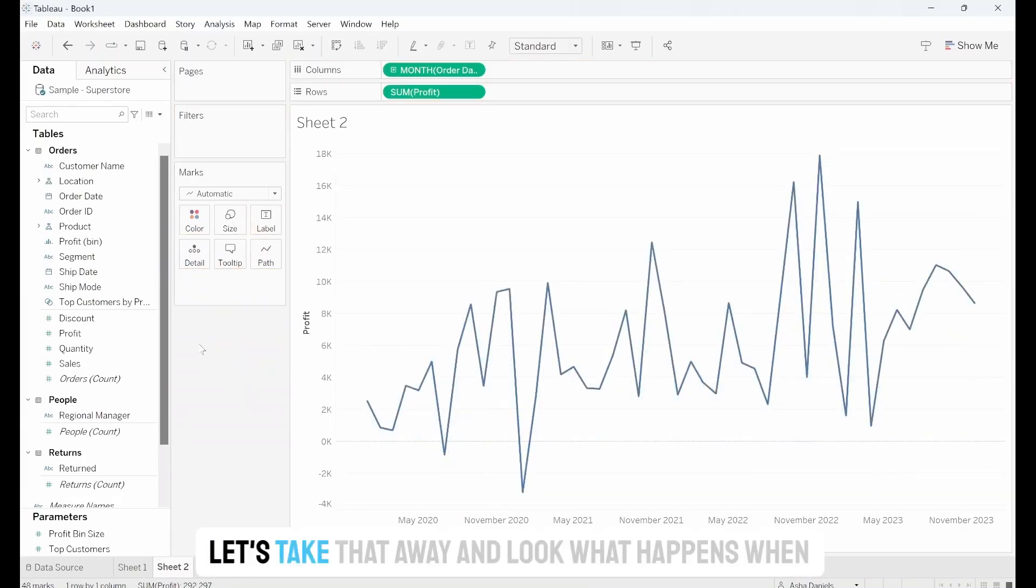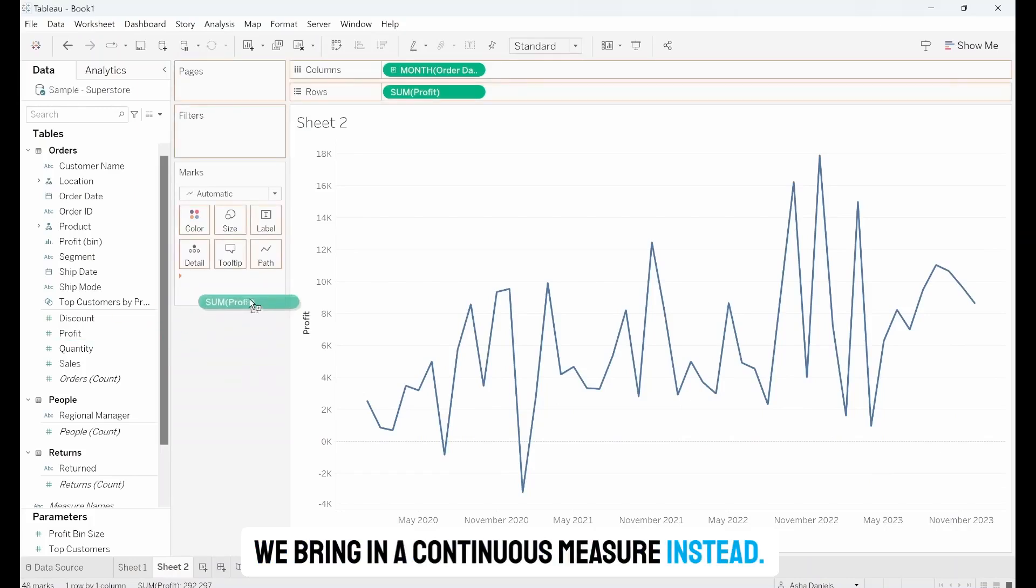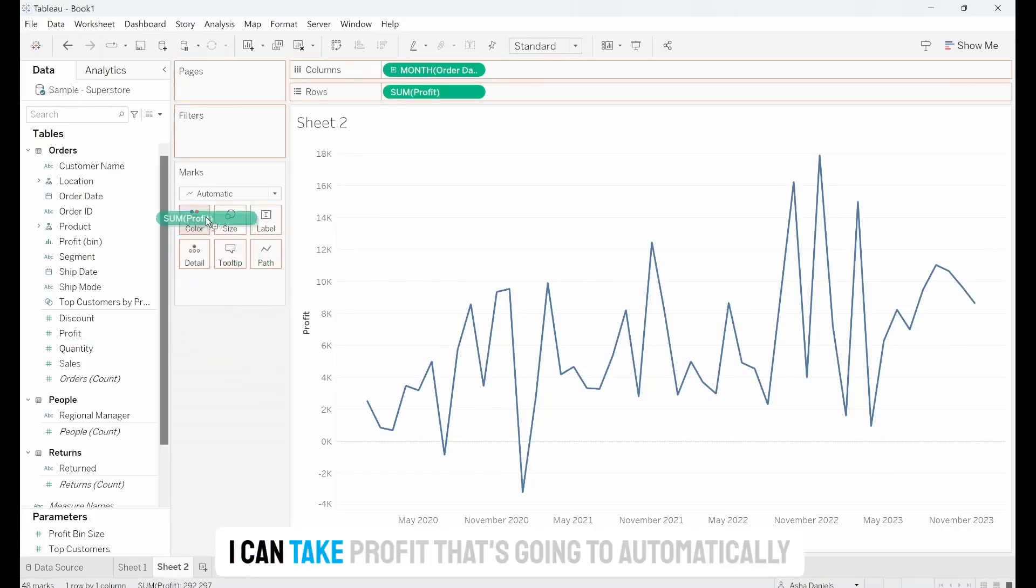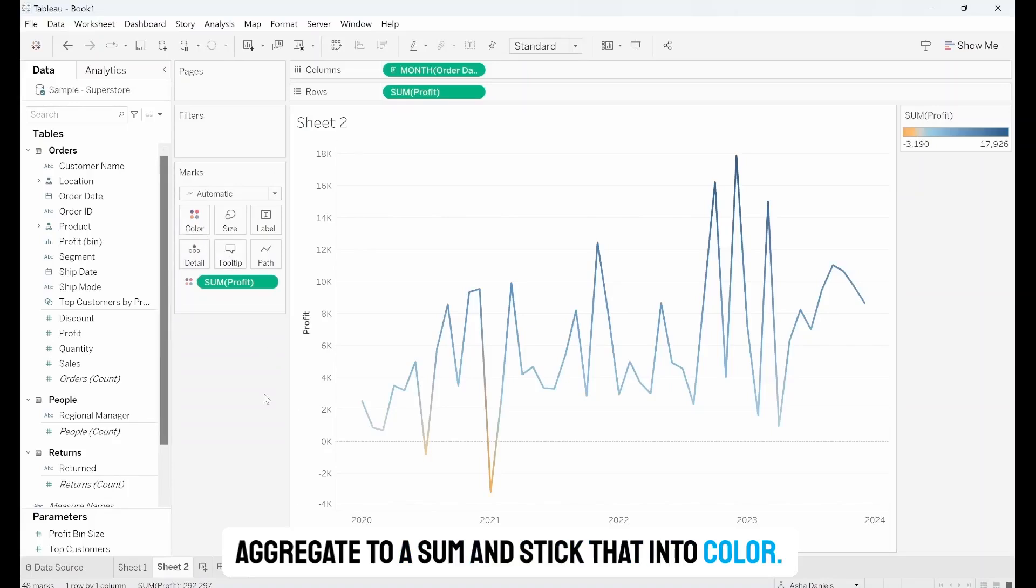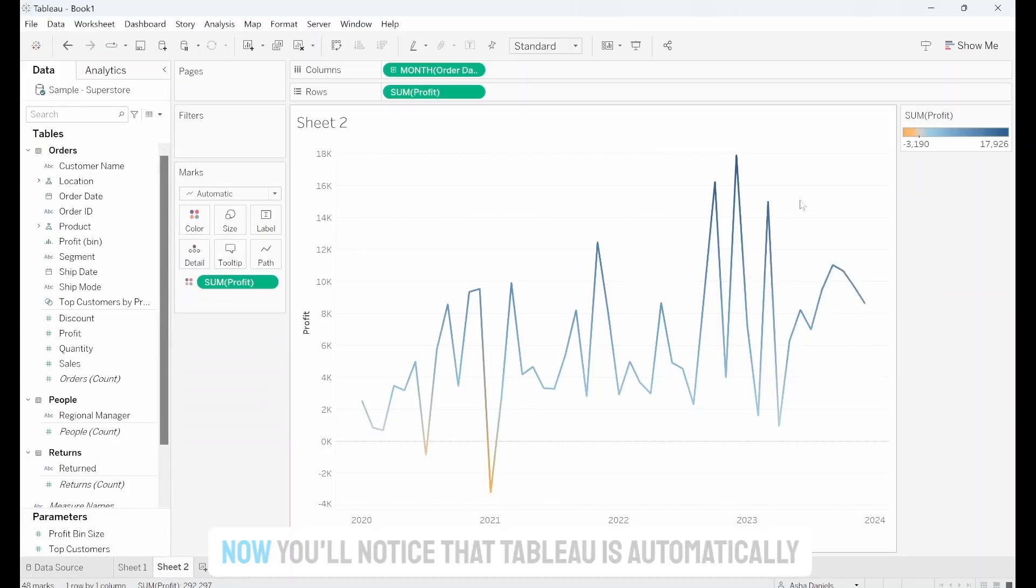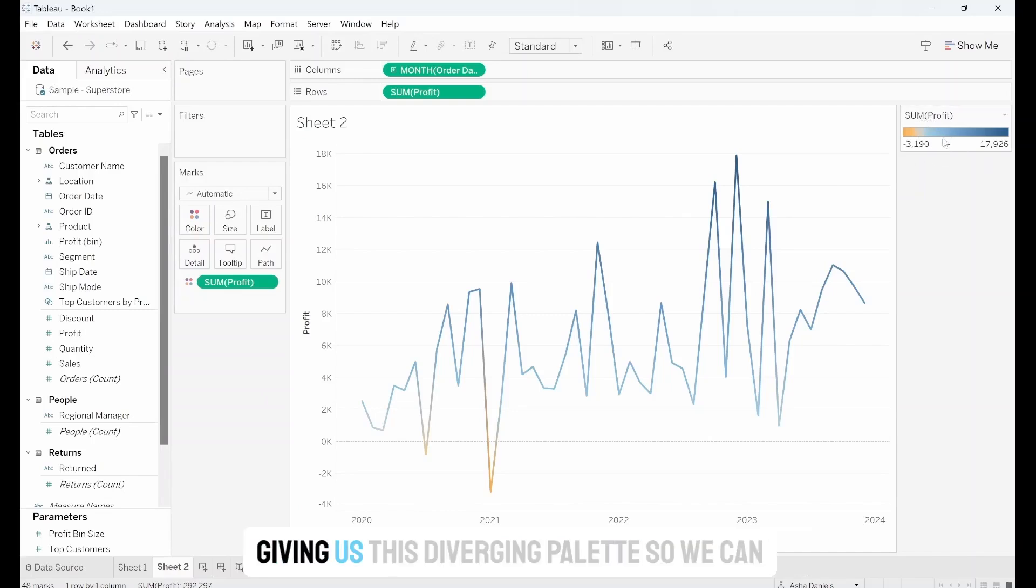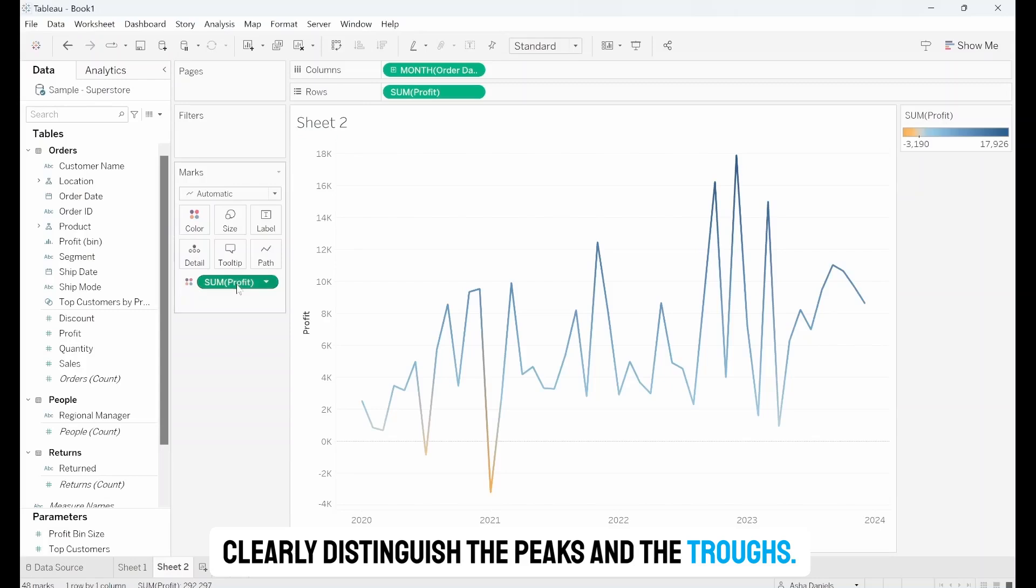Let's take that away and look what happens when we bring in a continuous measure instead. I can take Profit, that's going to automatically aggregate to a sum, and stick that into colour. Now you'll notice that Tableau automatically gives us this diverging palette so we can clearly distinguish the peaks and the troughs.